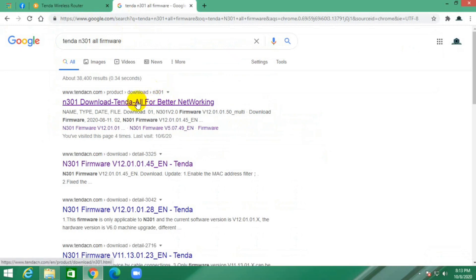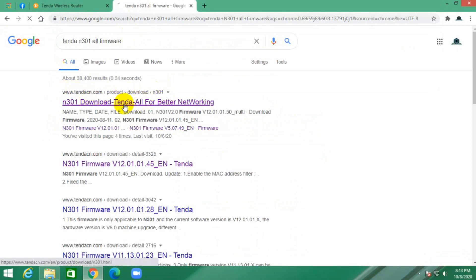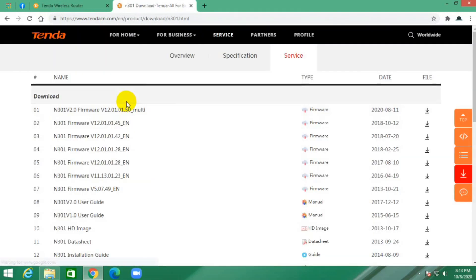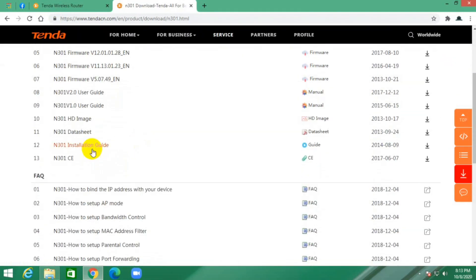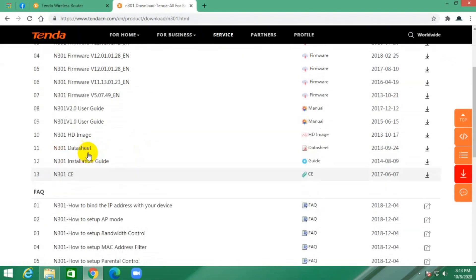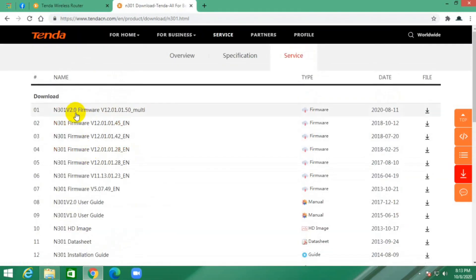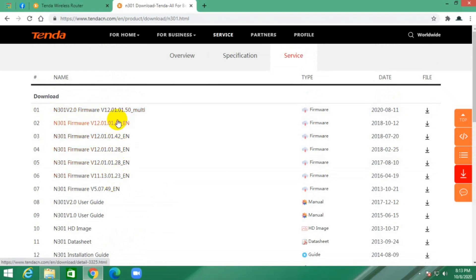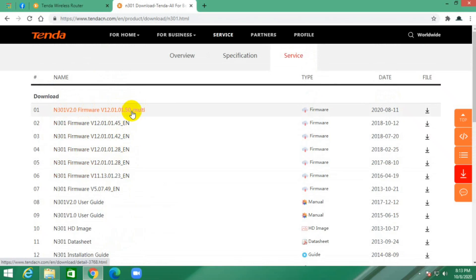This is the Tenda official website. Now open this website and this is my router model number with all firmware versions. This is the latest version update. Now download this version.